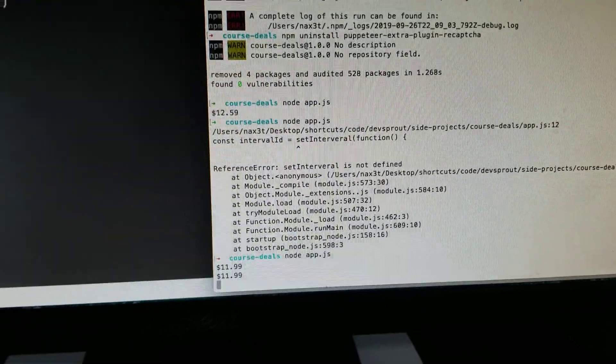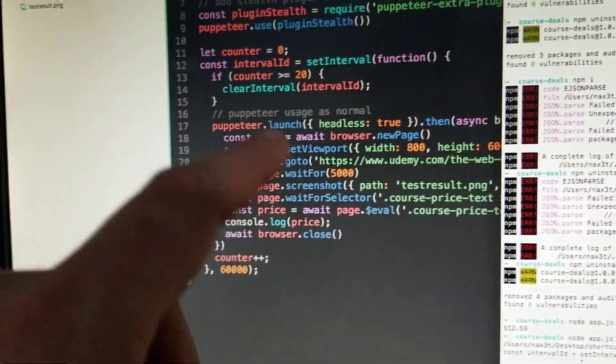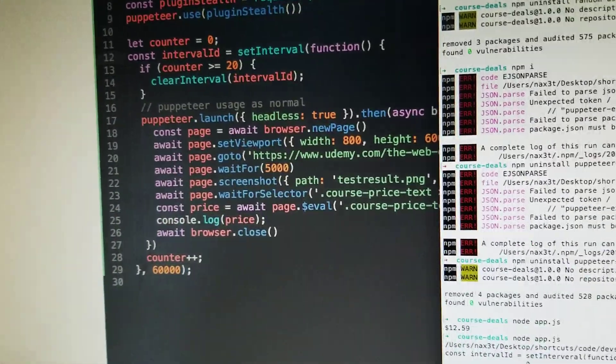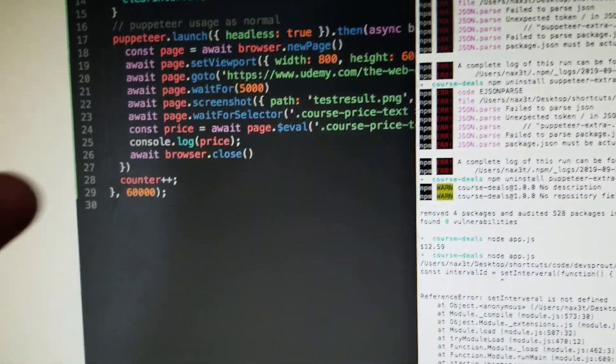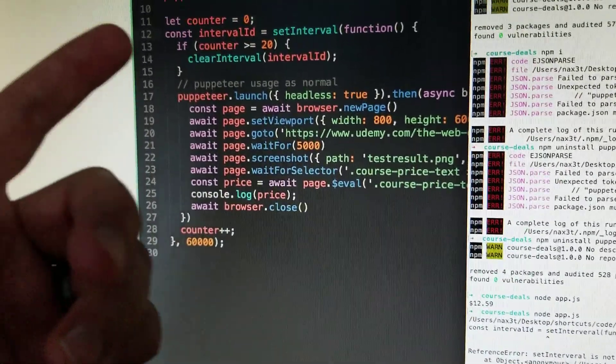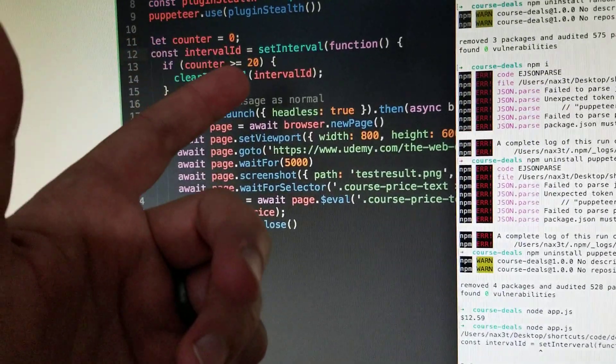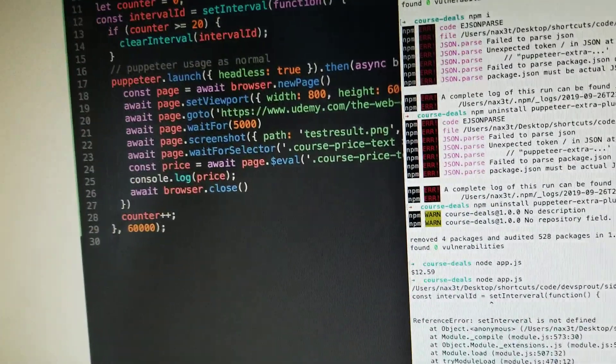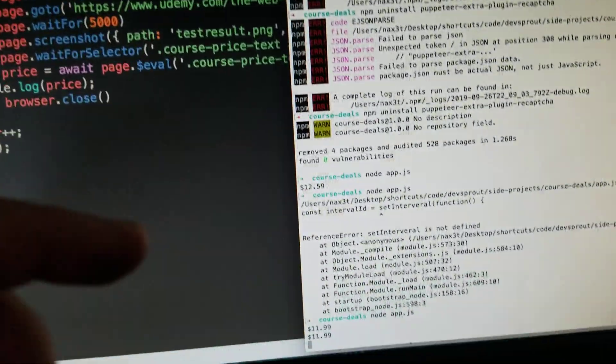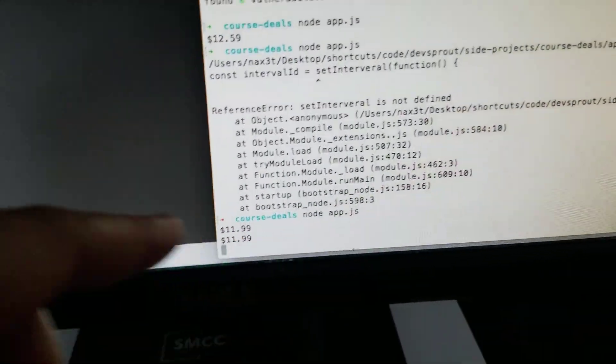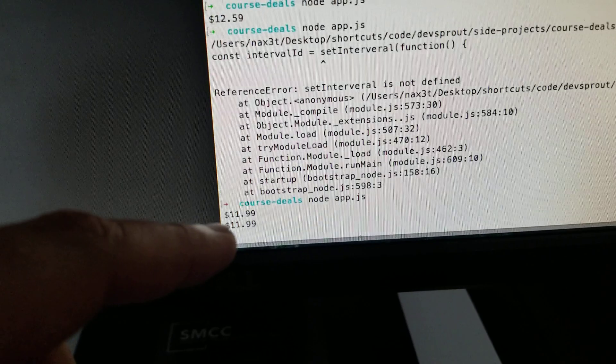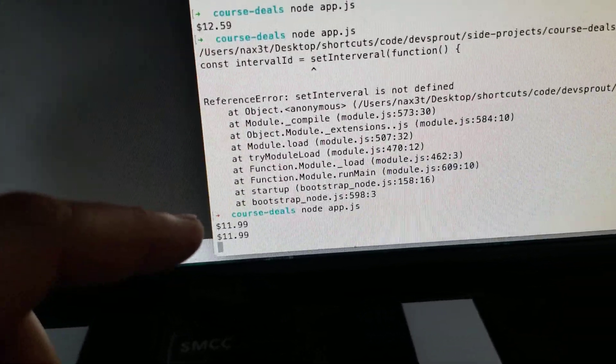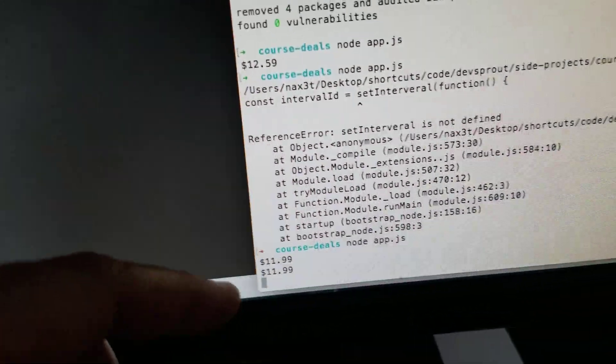I'm running a script that I wrote with Puppeteer. Using setInterval, every 60 seconds for 20 minutes, it's going to check the price of Colt's course.